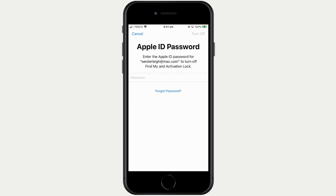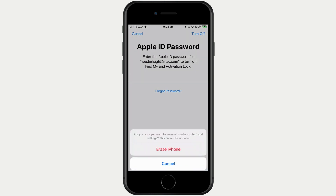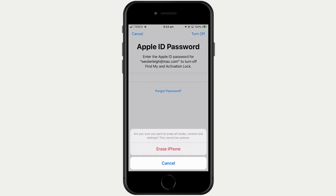We're next prompted for our Apple ID password so that we can turn off Find My and Activation Lock. After entering the password we're asked to confirm that we wish to wipe our iPhone. Let's select Erase iPhone.